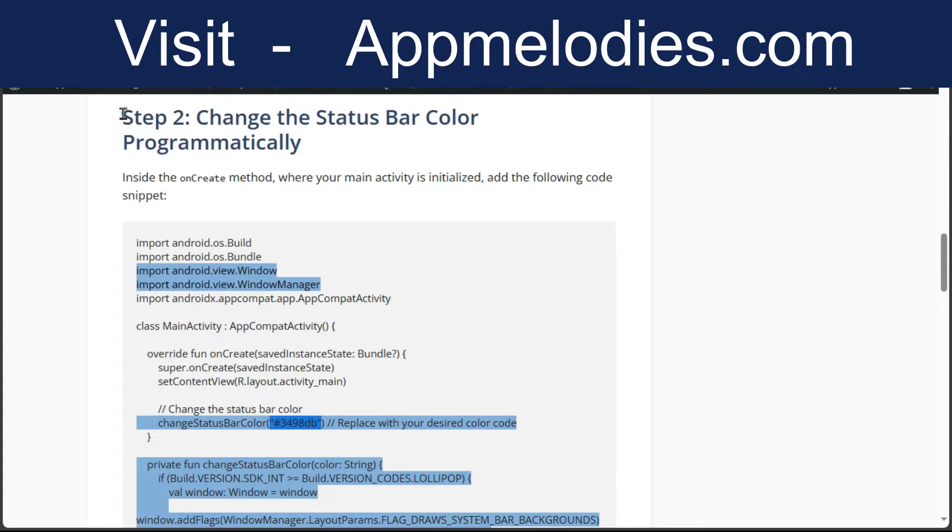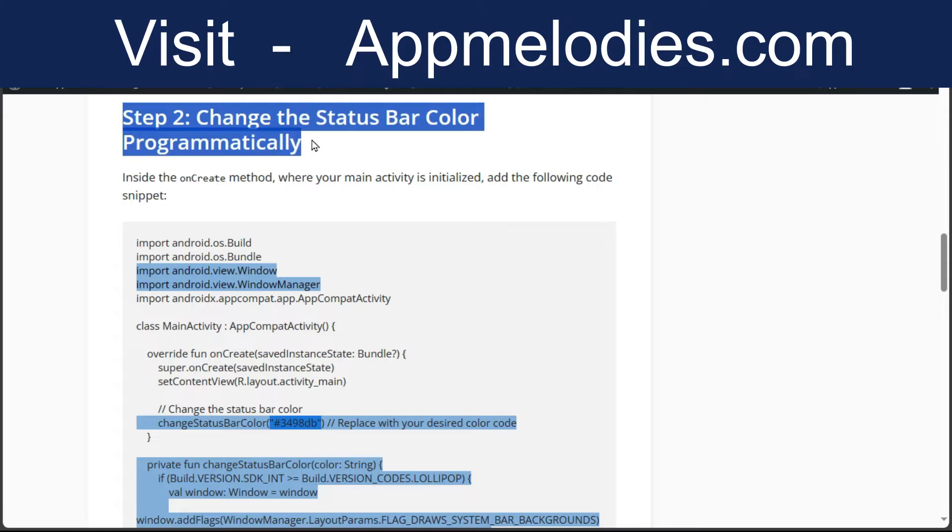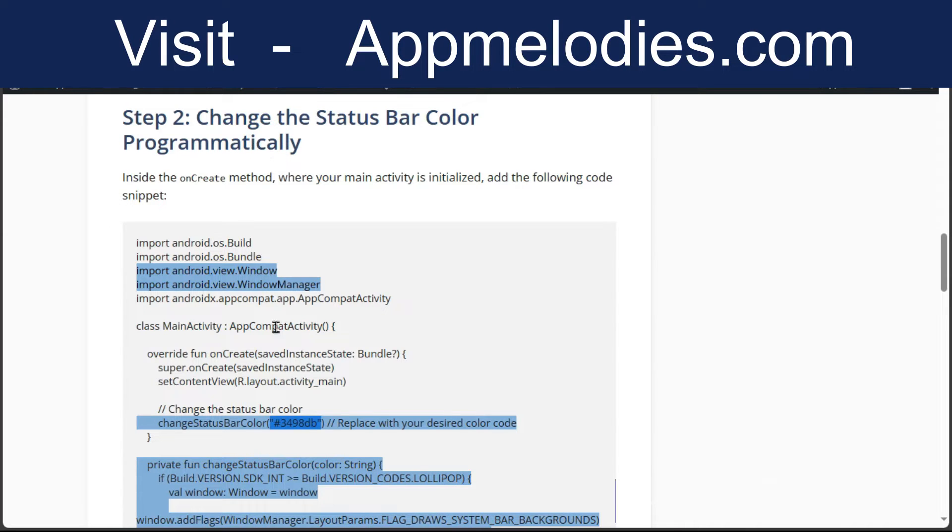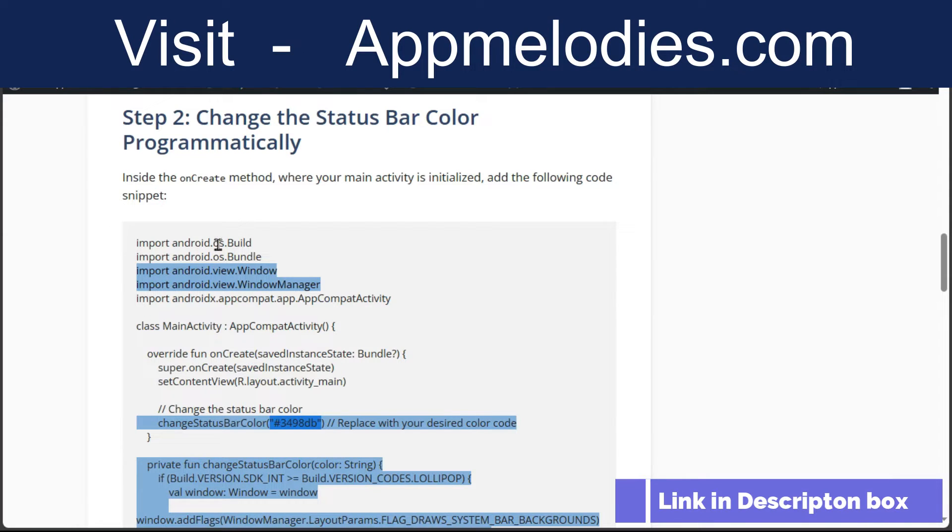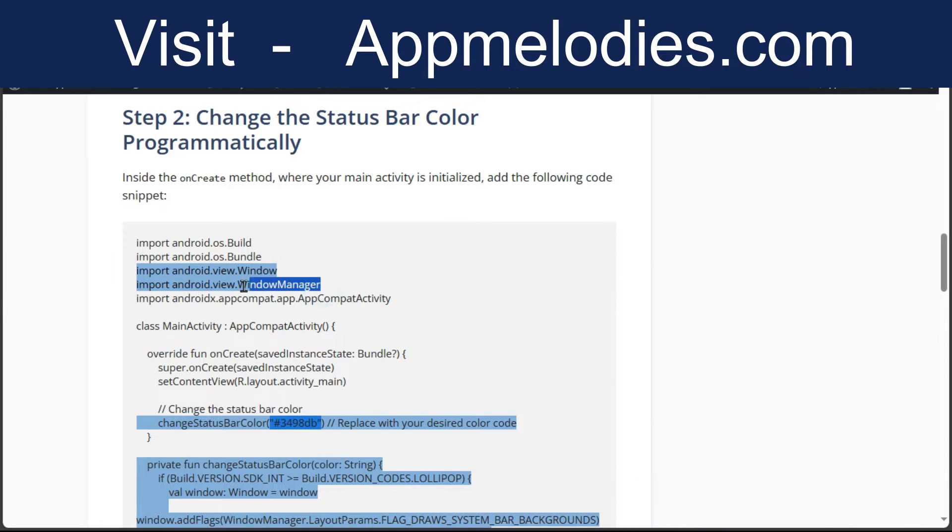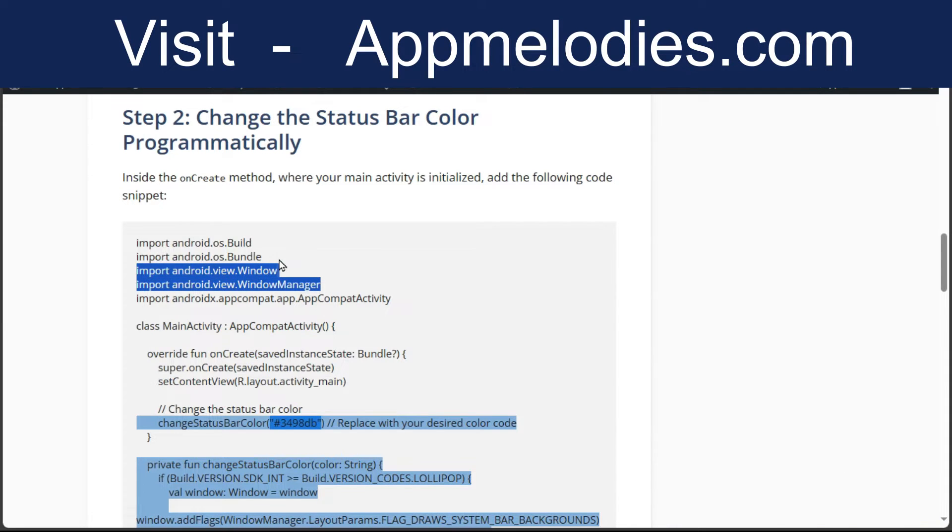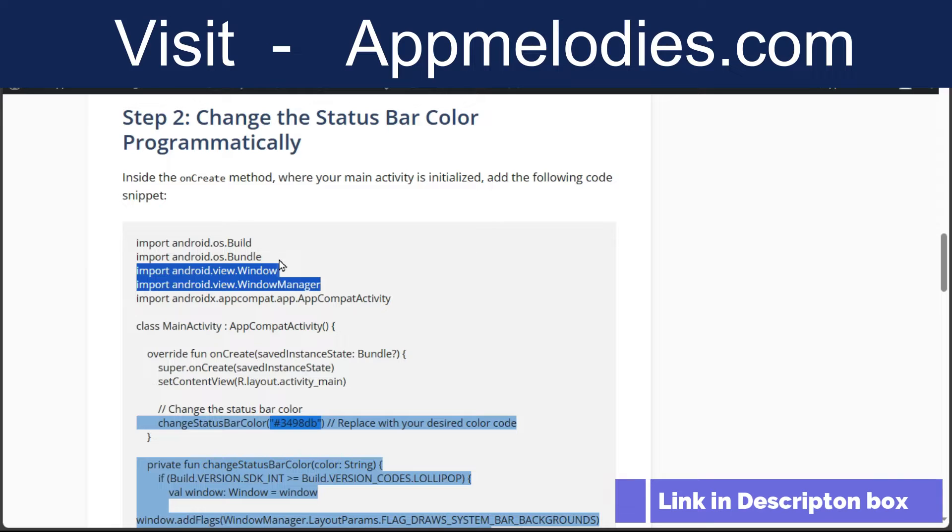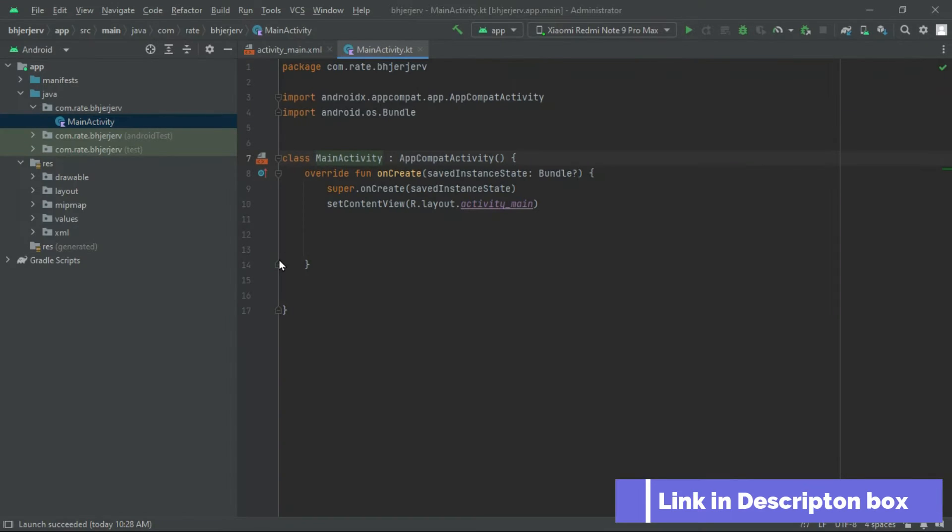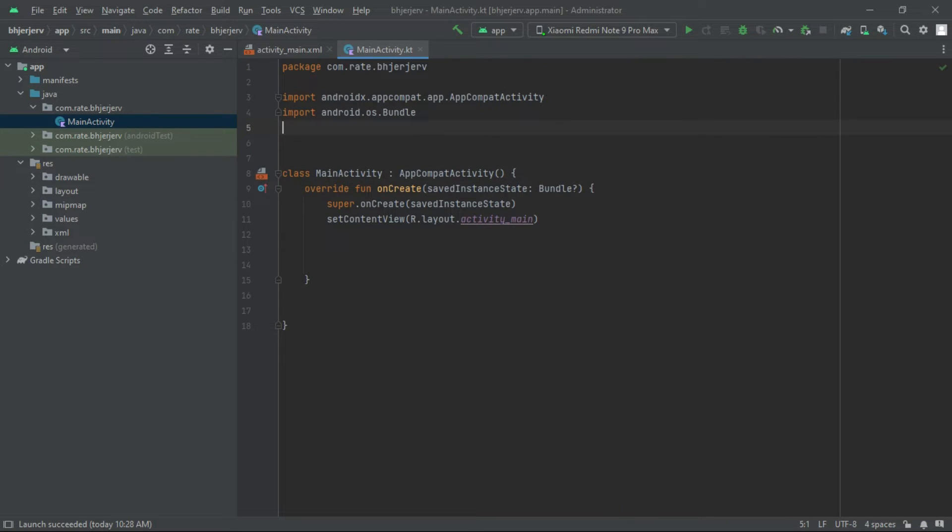Step 2. Change Status Bar Color Programmatically. Now, let's get into the code. Inside the onCreate method, where your main activity is initialized, add the following Kotlin code snippet.